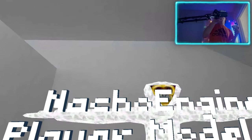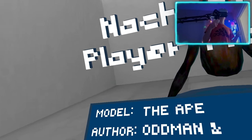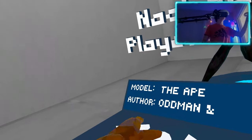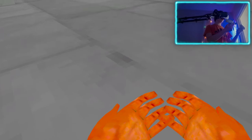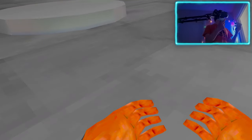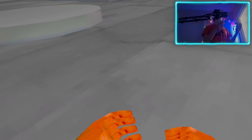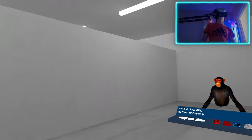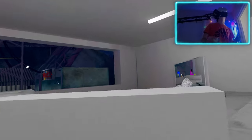For example, let's choose the gibbon or the ape. Let's pick it. As you can see, our model has changed. It's a bit funky, I would say, because the fingers don't move when you press the triggers, but it's really cool because you can become an ape.